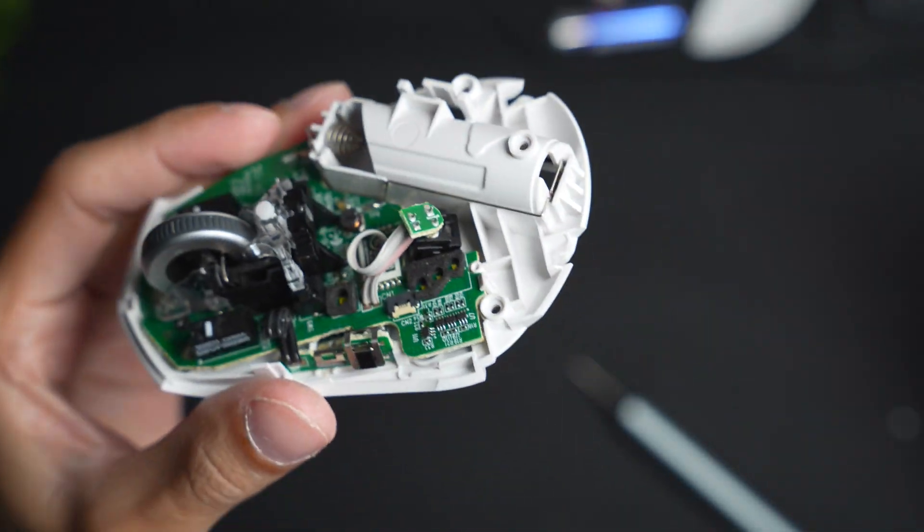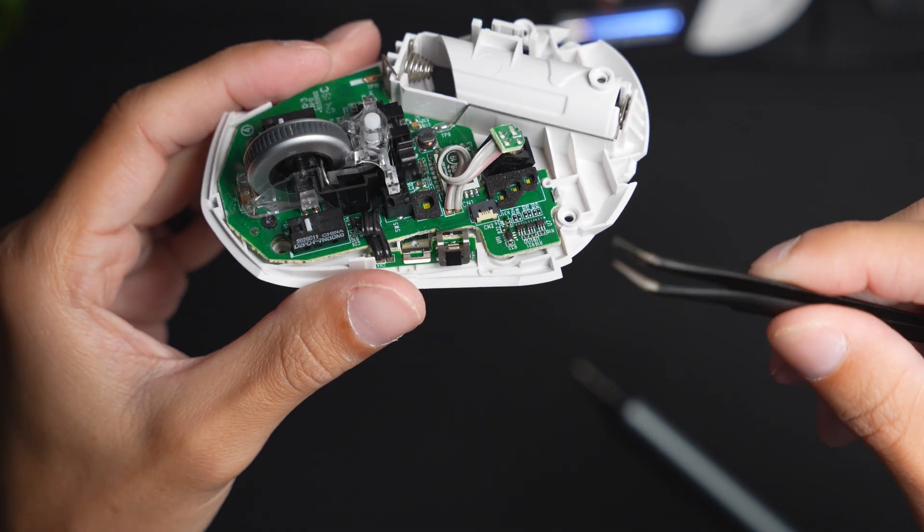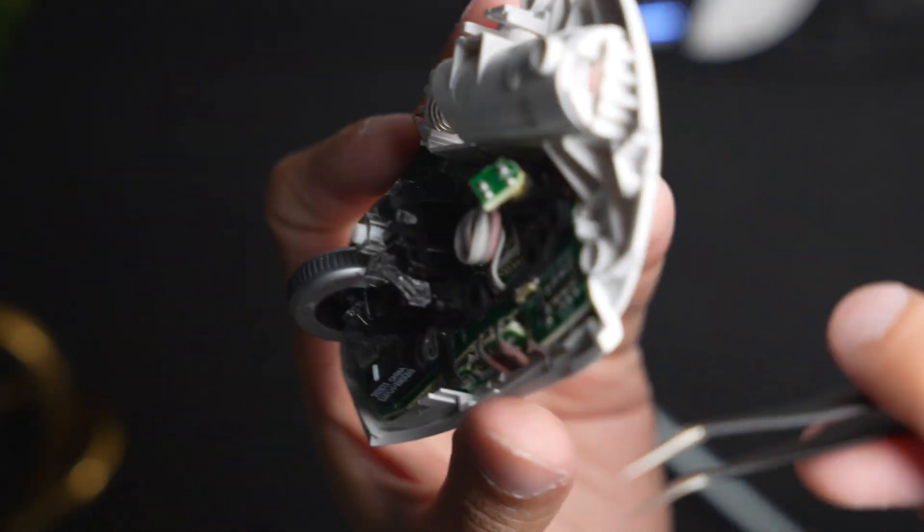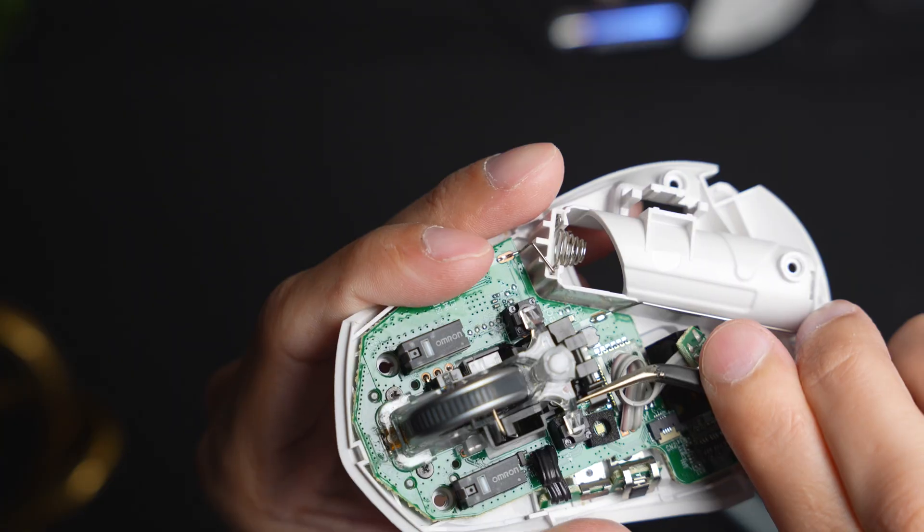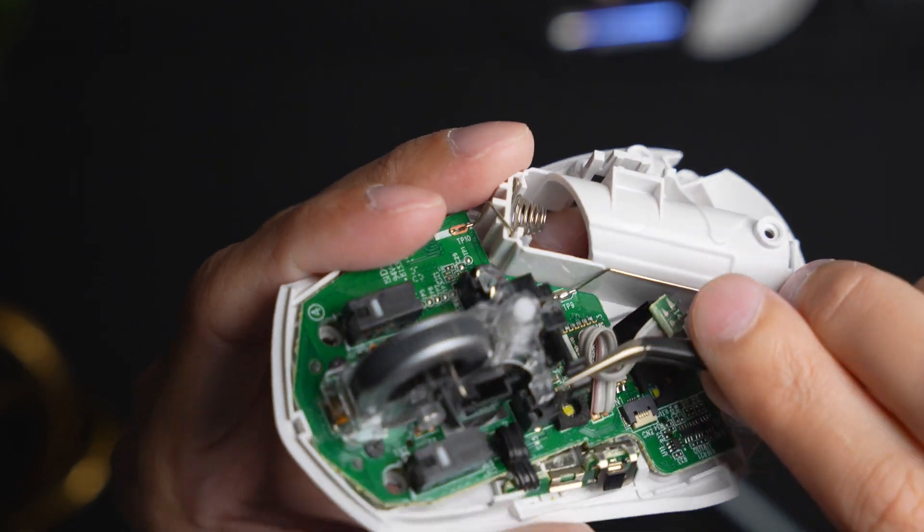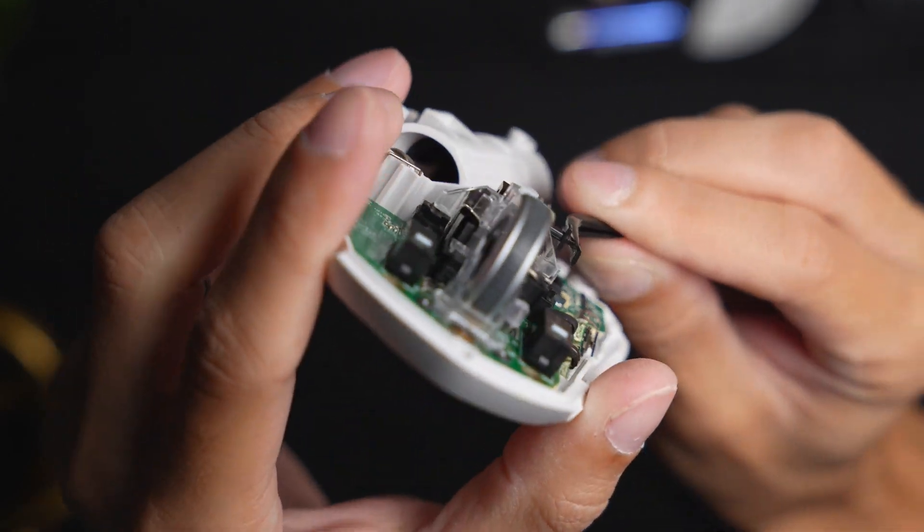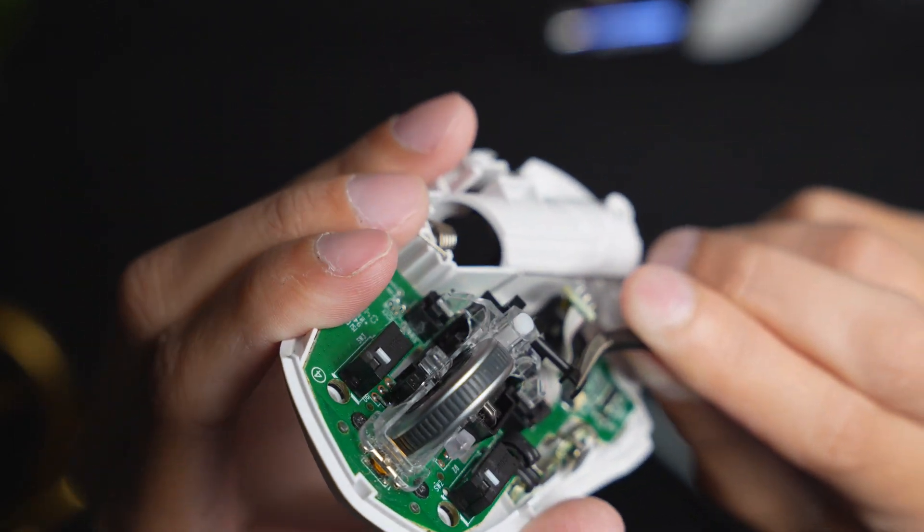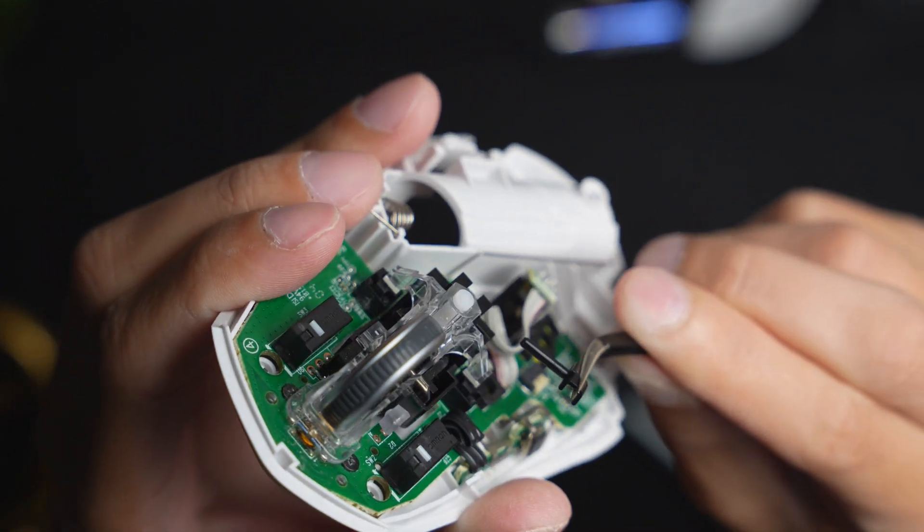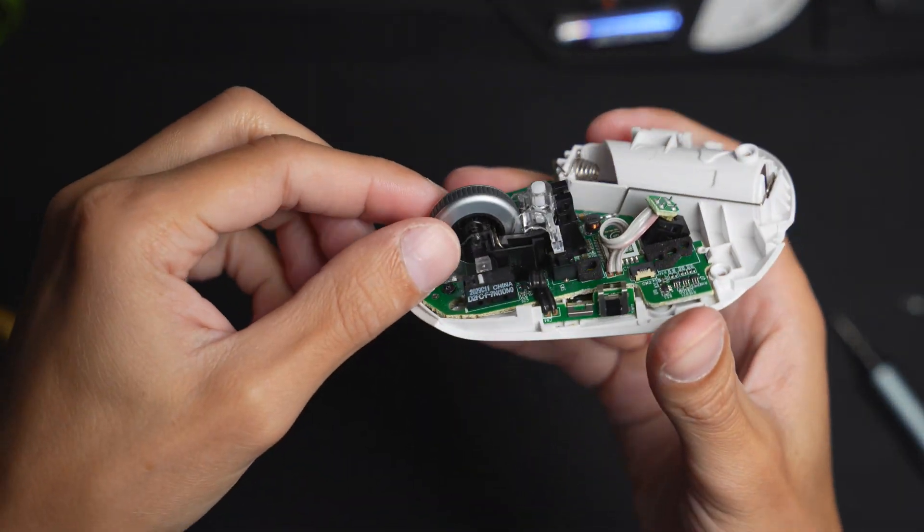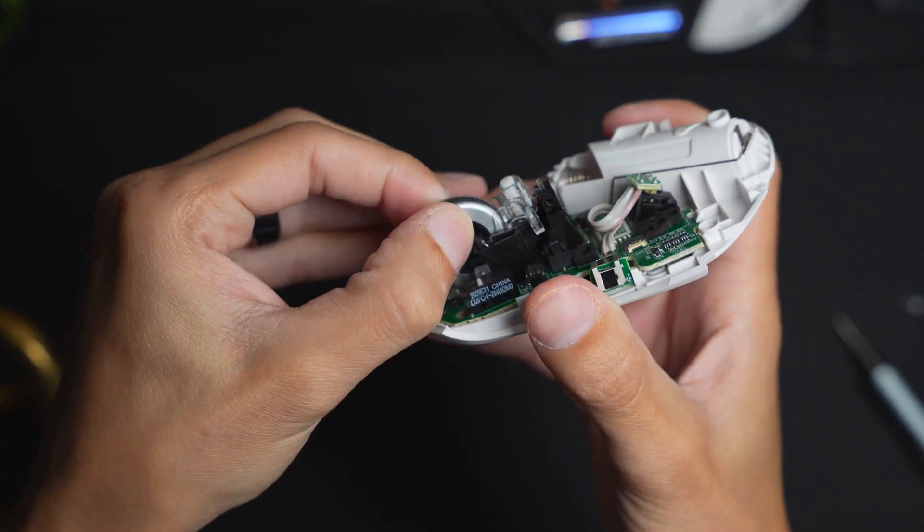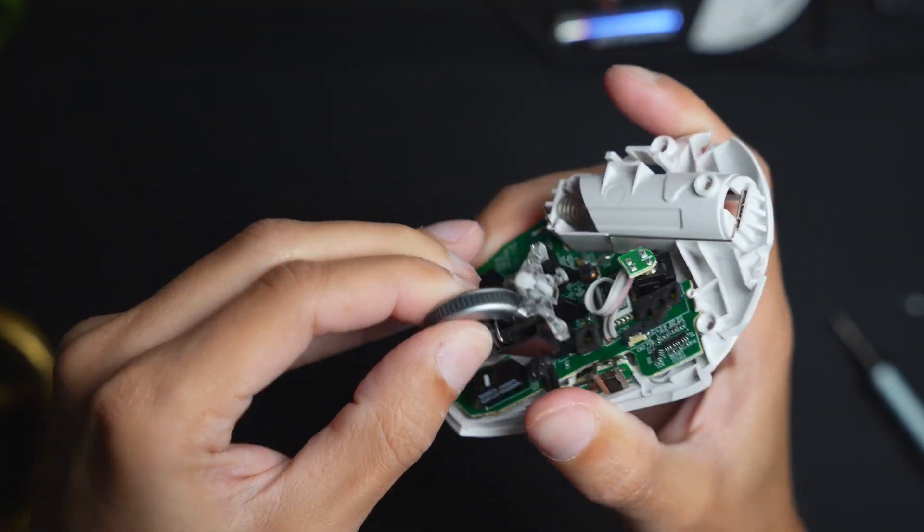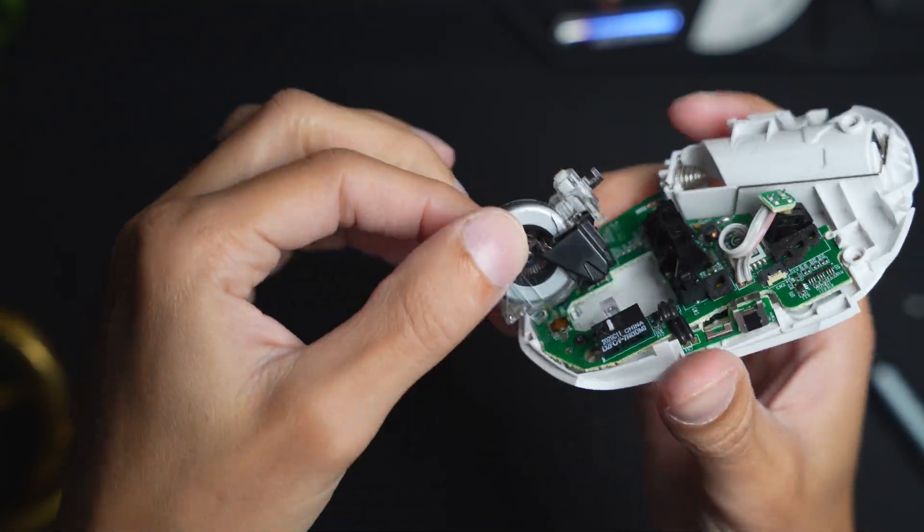So I'm going to go ahead and use this tool here to do that. If I come at it from an angle, you could see the pin has been pulled out right there. Once the pin is removed, the scroll wheel should be able to just come right off.